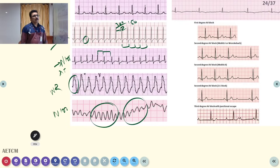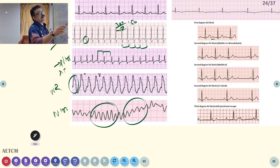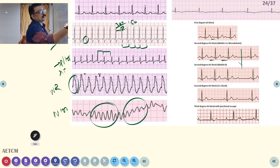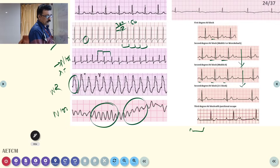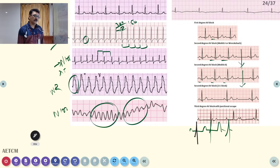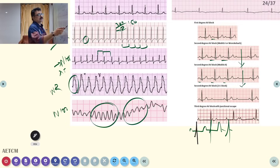Brady arrhythmias include different degrees of heart block. First-degree heart block shows a prolonged PR interval. Second-degree Mobitz type 1 (Wenckebach) shows progressively prolonging PR interval until one QRS is dropped. Mobitz type 2 has a fixed PR interval with sudden dropped QRS complexes. Third-degree (complete) heart block shows P waves and QRS complexes each with their own regular rate but no association between them — complete AV dissociation.